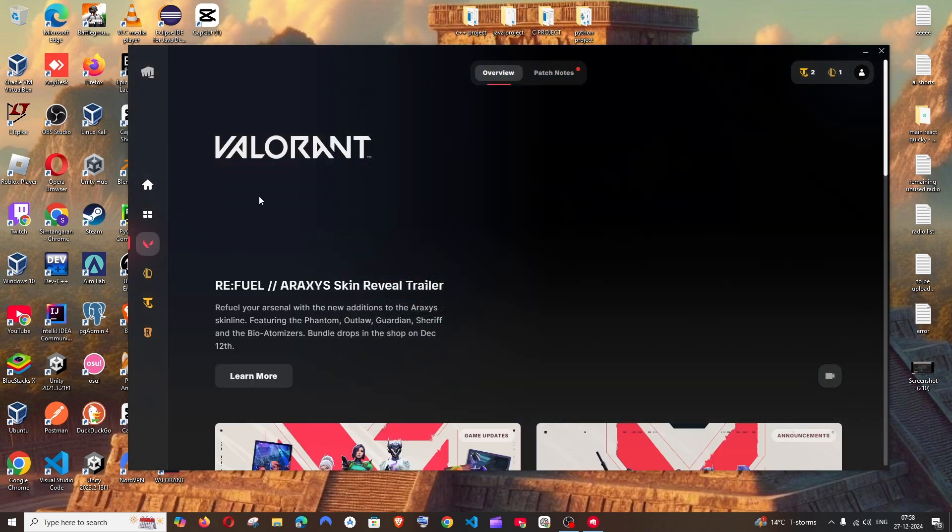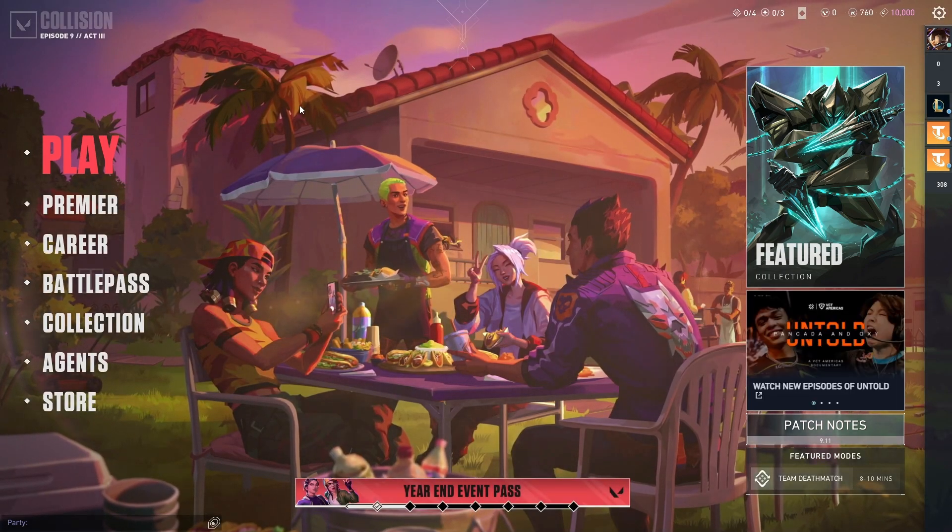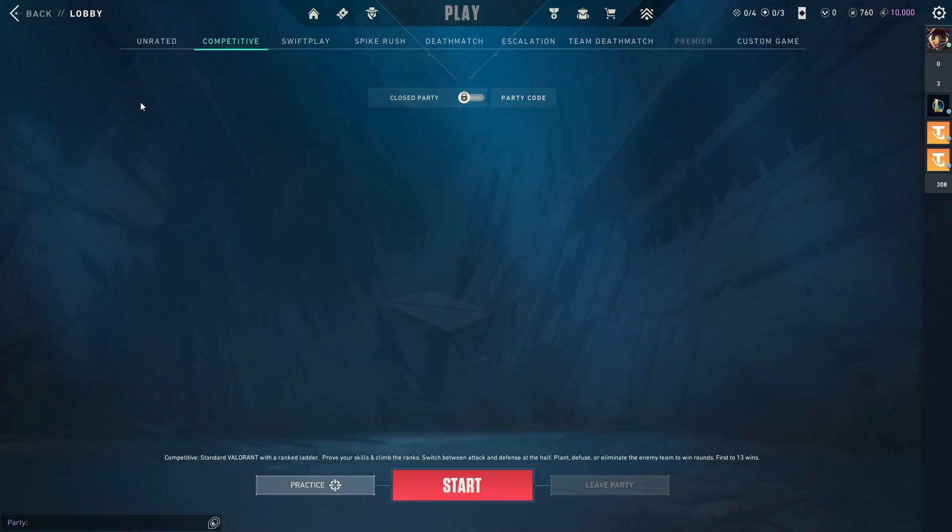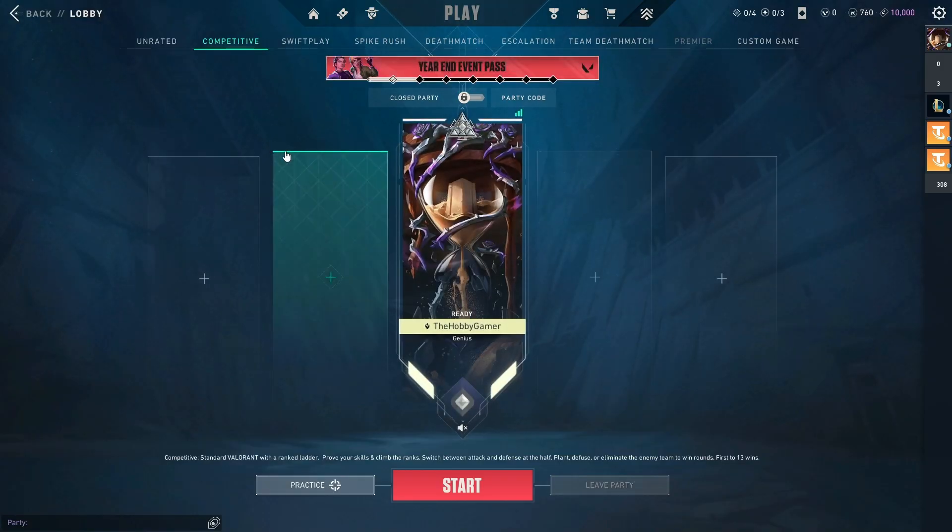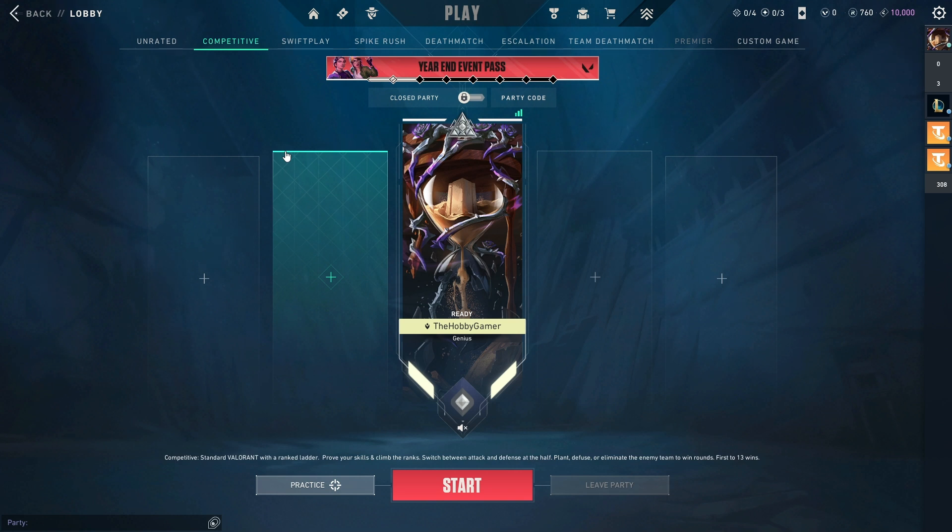Just click on play. That's it. You will get the Valorant interface like this. If you are creating a new account, you will get the demo or the practice mode. But since I have an old account, I'm just directly taken to my interface.